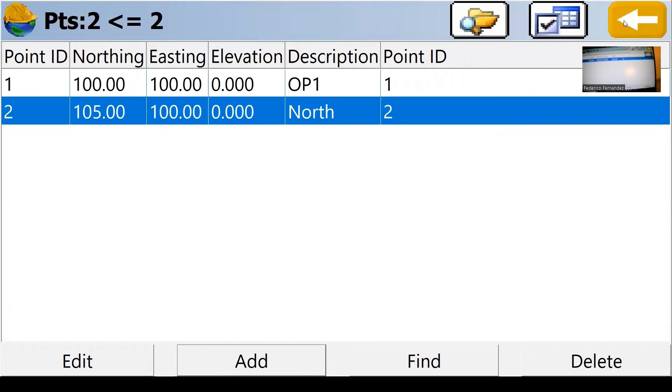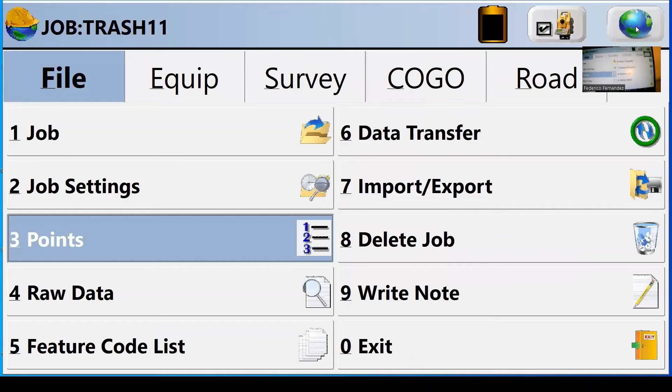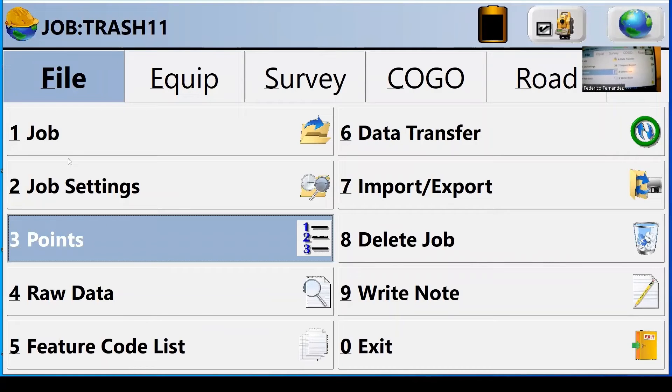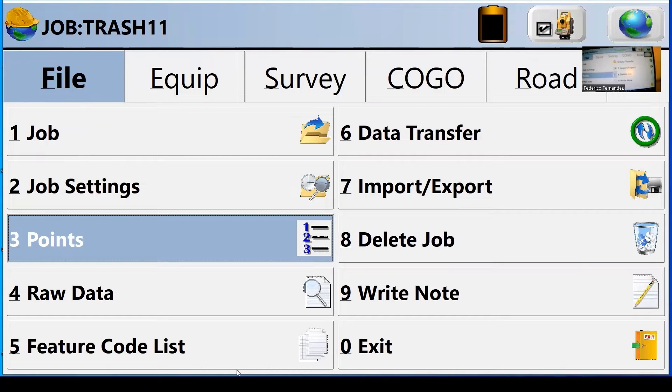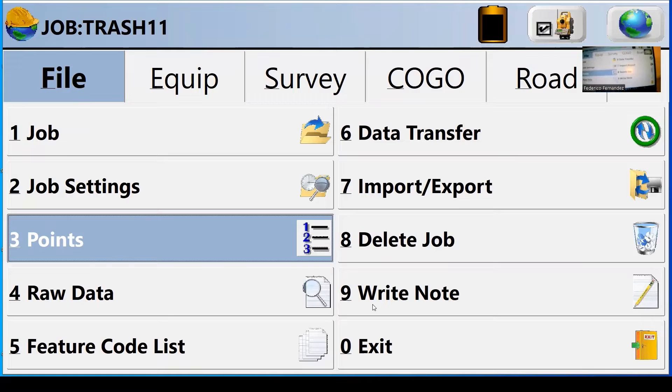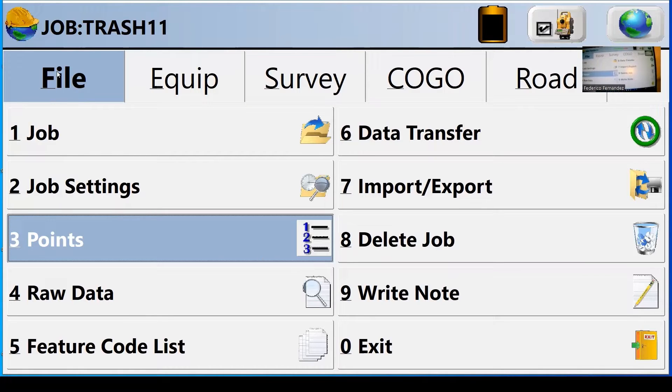So now I do have two points. I can close out of here. I go back to the menu and this menu, like I mentioned before, it has tabs. And within each tab, you have a bunch of options.